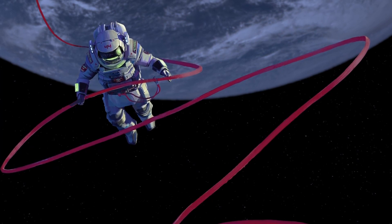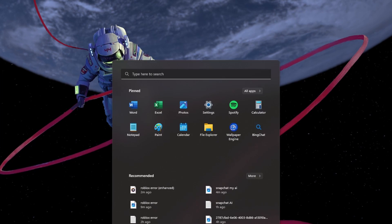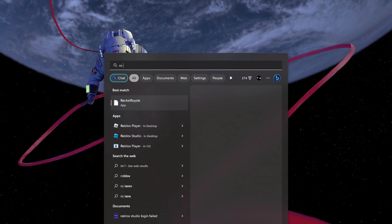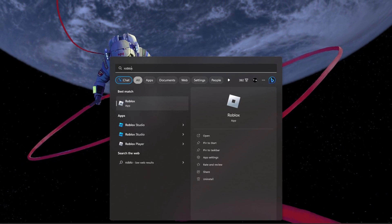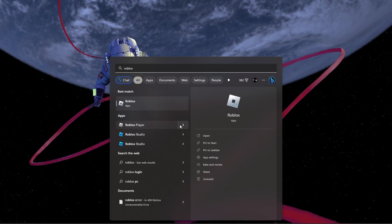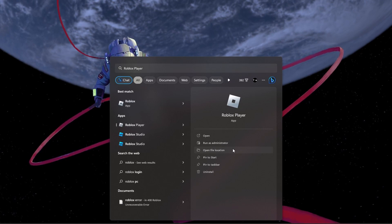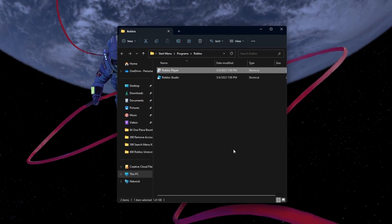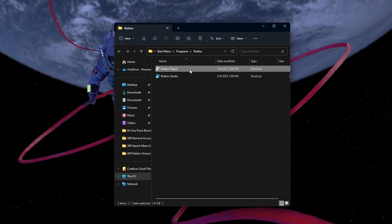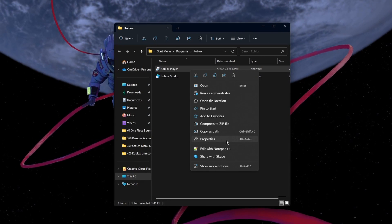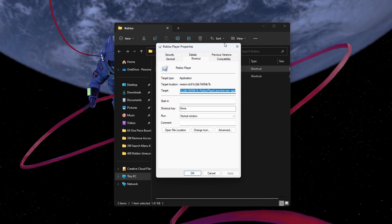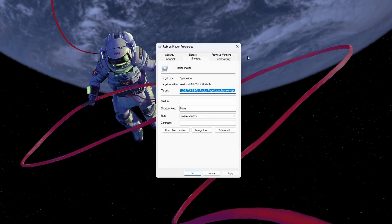If the problem persists, then make sure to adjust your Roblox compatibility settings. Search for Roblox in your Start Menu Search and select Open File Location. In your file explorer, right-click the Roblox Player shortcut to access its properties.